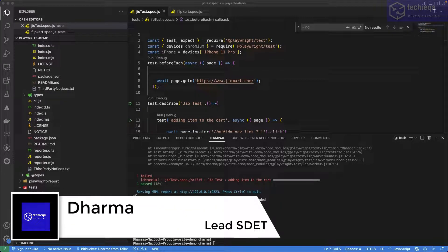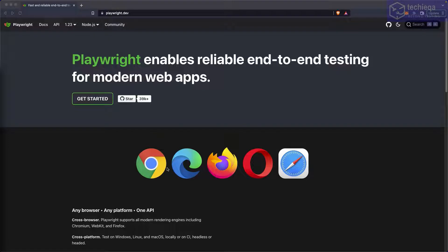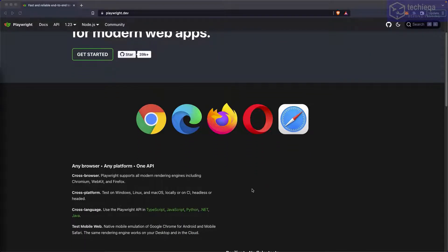Hello everyone, welcome to Techie Cave channel. In this video we are going to see different browser capabilities — how to run on different browsers. It supports many browsers: Chrome, Edge, Firefox, Opera, Safari, and also the mobile versions. We'll see how to configure and run tests across these browsers.